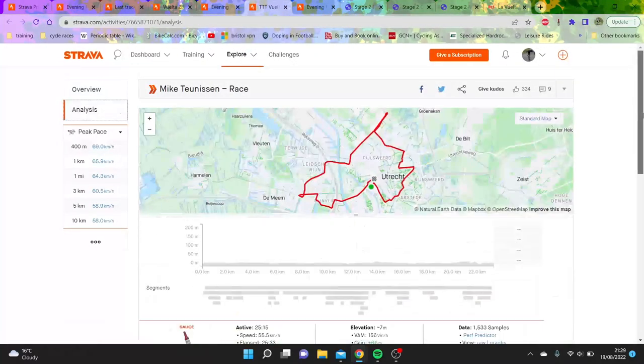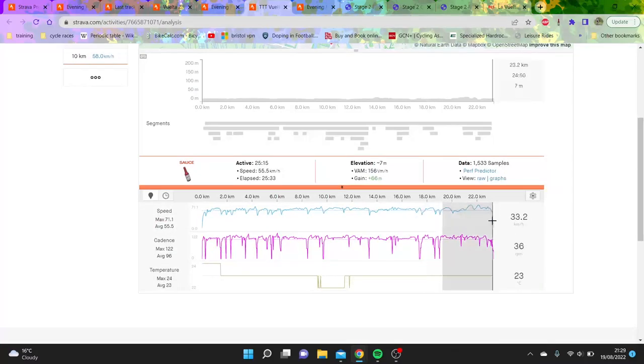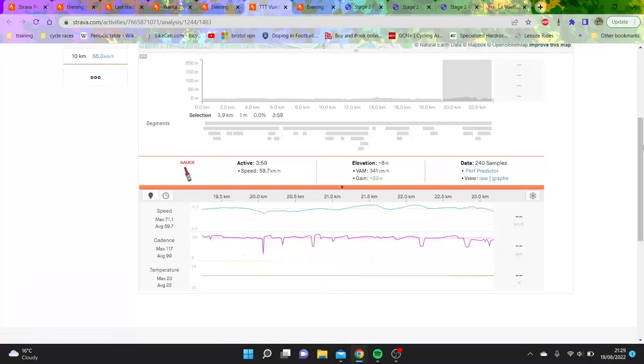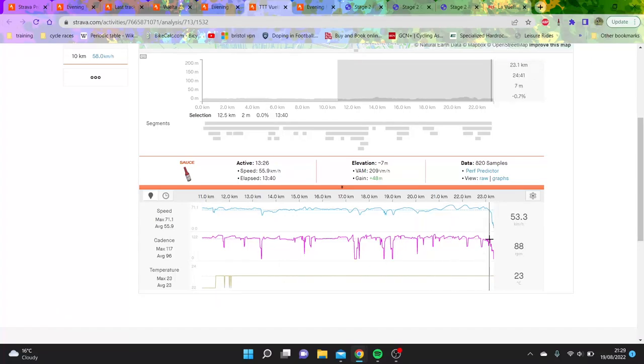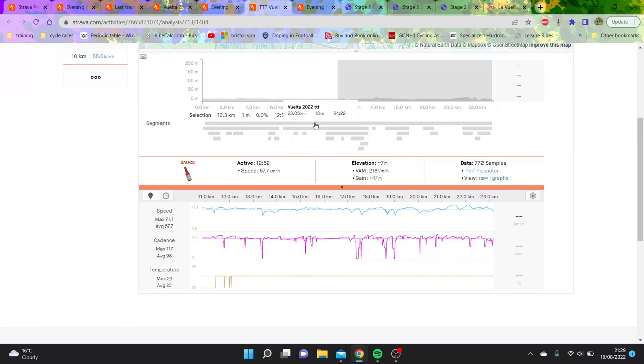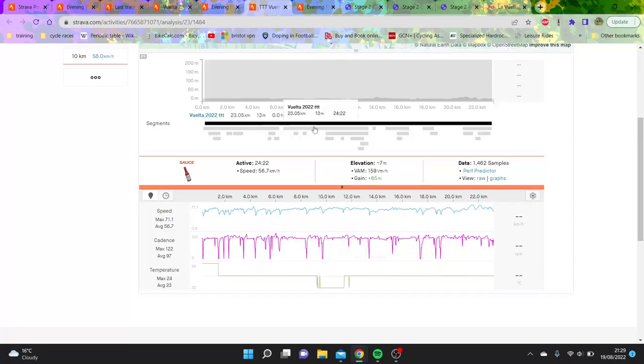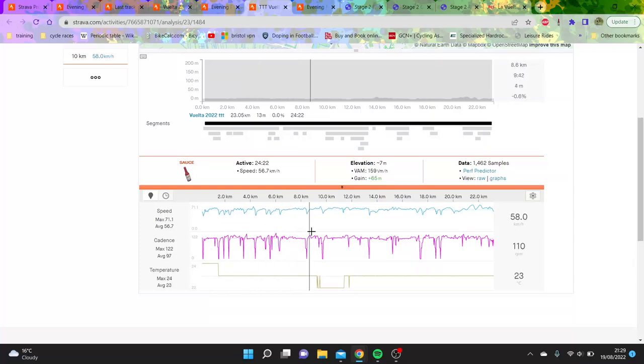If we look at Jumbo here, you can see this last part - 60k an hour. I reckon this second half is pretty quick. Again, without the power data, you can see a bit more when they stop pedaling just because of the corners. It was a very impressive ride by Jumbo Visma.